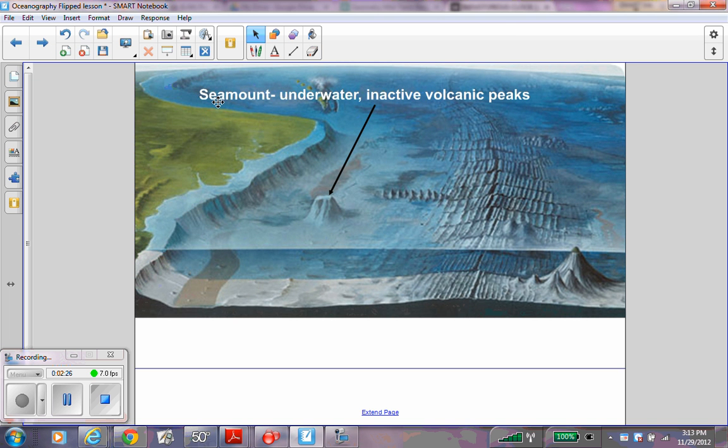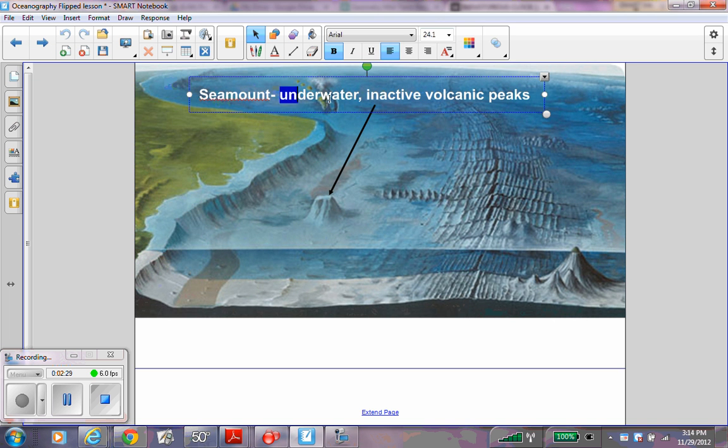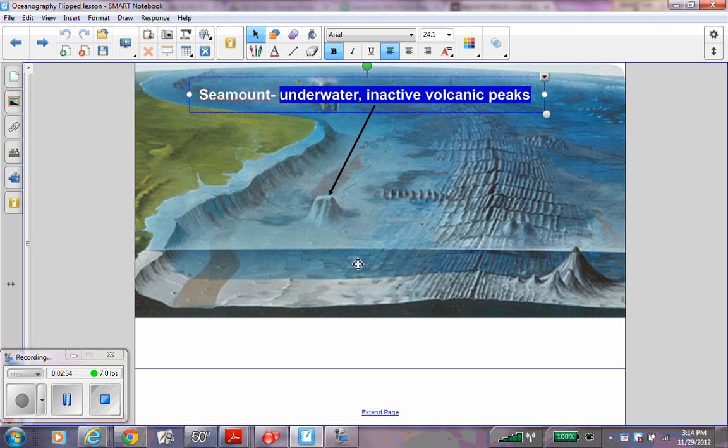A seamount is an underwater inactive volcanic peak. Label and write down the definition.